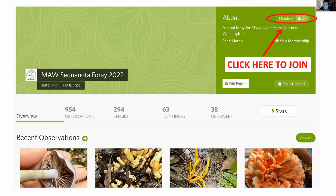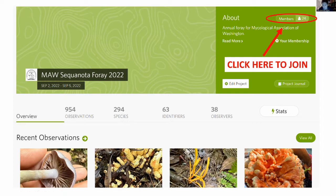Already you can see we had a ton of observations — 954 observations and 294 species, which is tremendous. We haven't gone through this with a fine-tooth comb to make sure everything is correctly identified. If there's a discrepancy between our species list and this list, I would probably go with our species list because a lot of folks put a lot of time into identifying what was on the table.